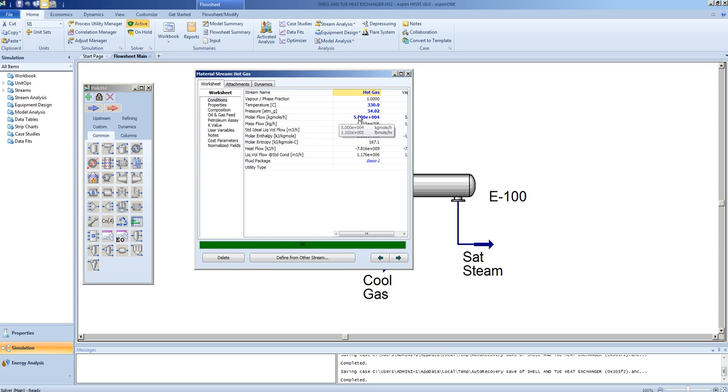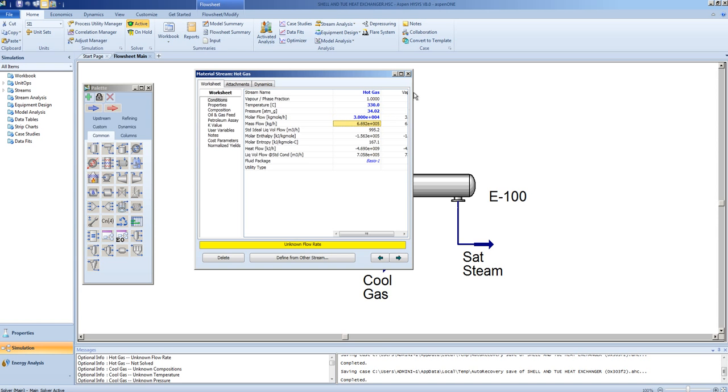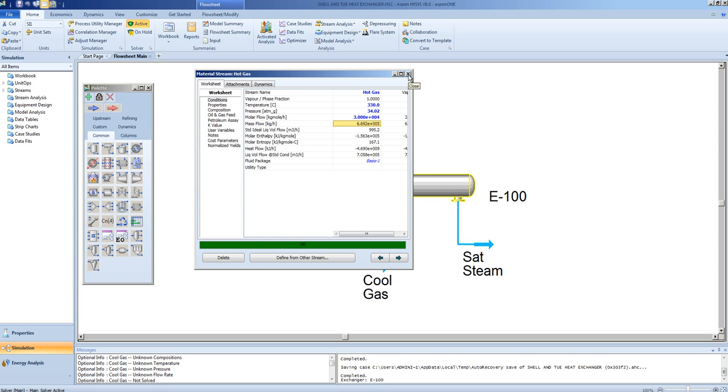In this case, the molar flow rate will be dropped from 50,000 to 30,000 kg moles per hour. The system will recalculate.